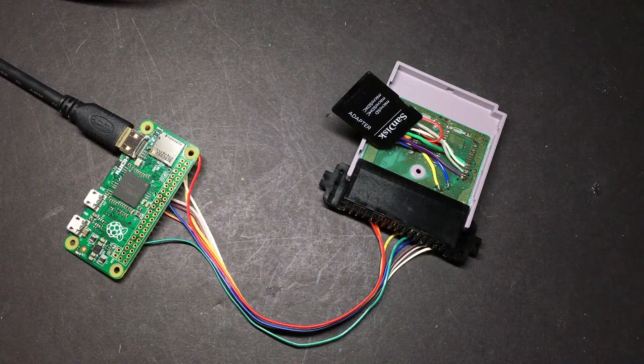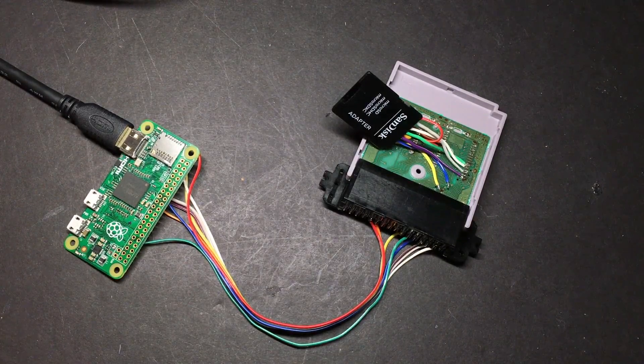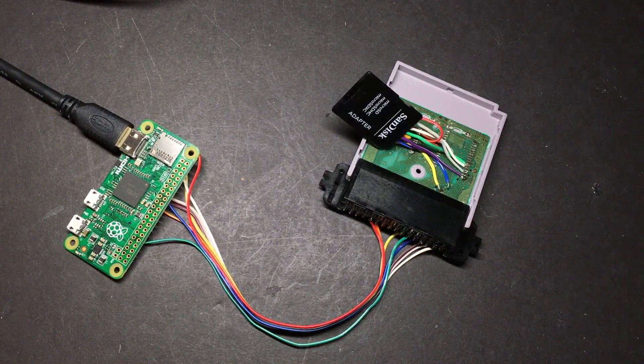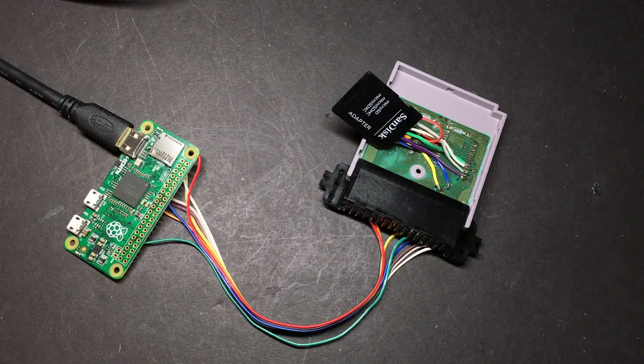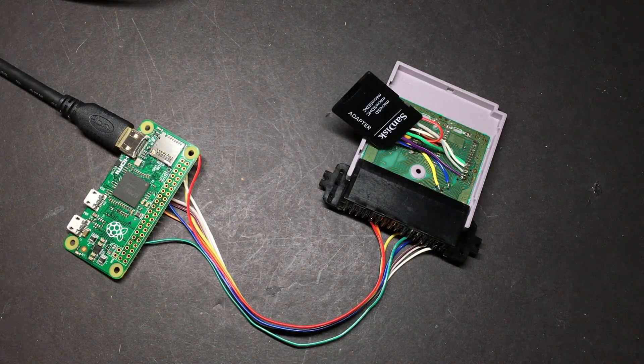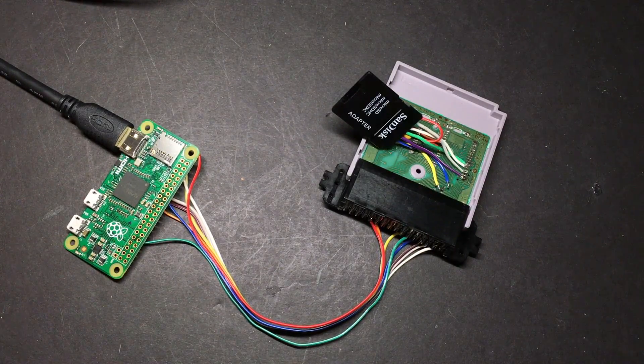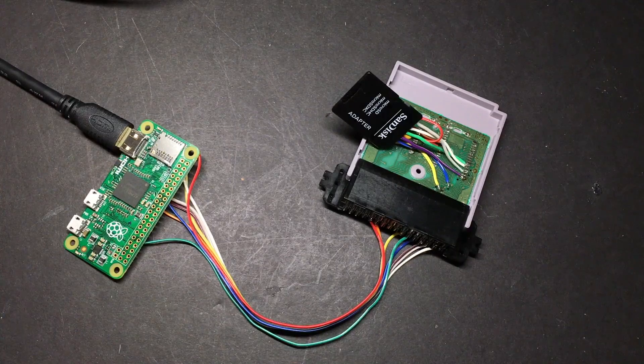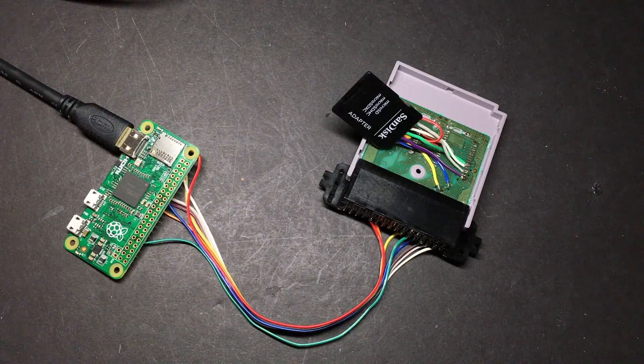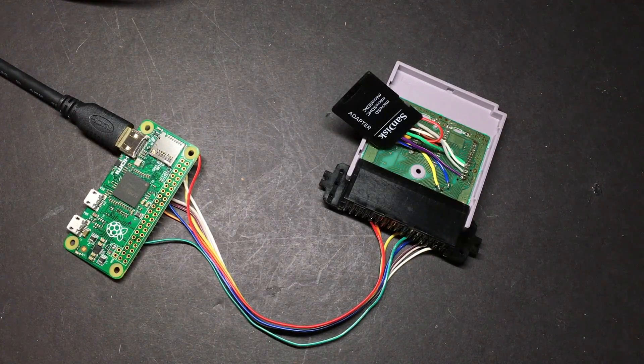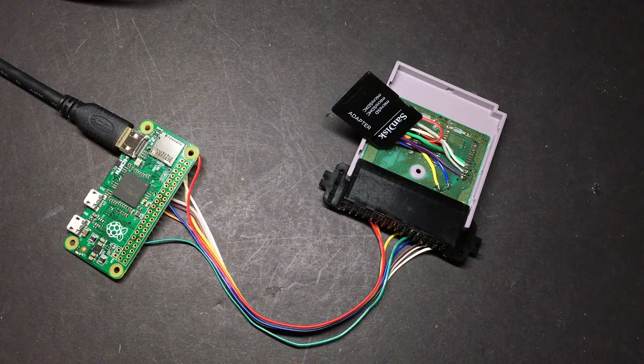Alright, so at this point double check your wiring and then double check it again. Take out your multimeter, make sure that there are no bridges that aren't supposed to be there. Just make as certain as you can that everything is wired correctly.